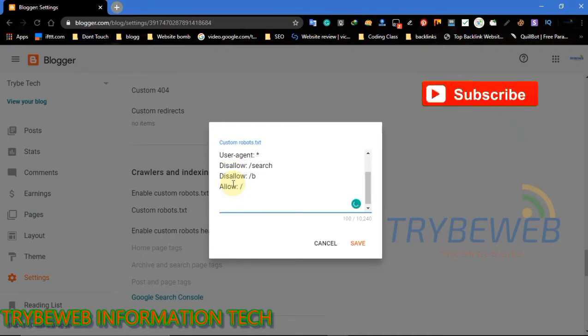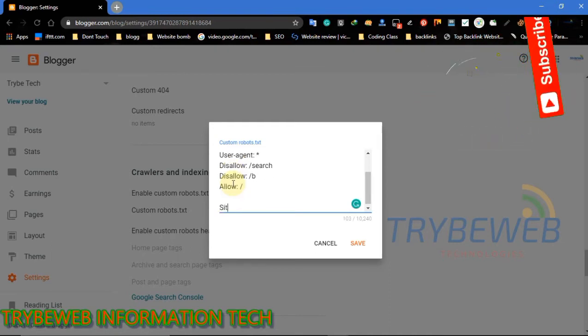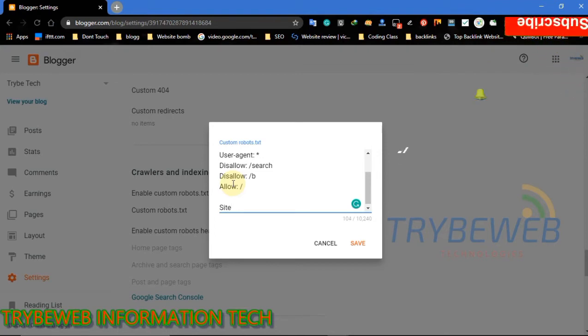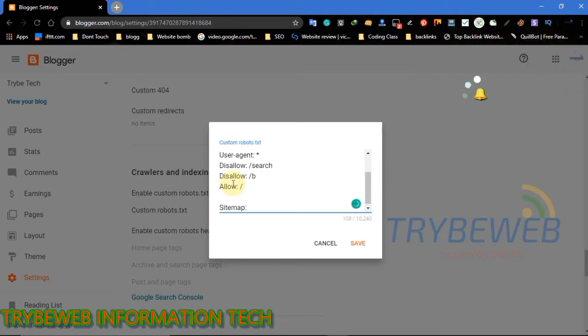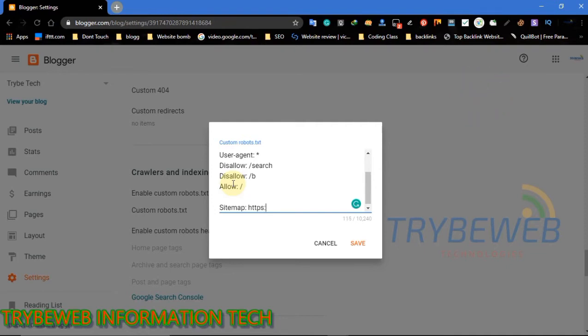After writing your command, it is good practice to always read through them thoroughly. This will help you notice any typographical errors, wrong commands, and missing robots commands. Once you are done, click on Save to save your sitemap.